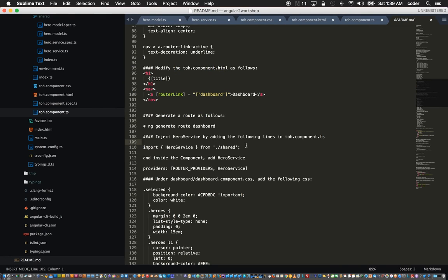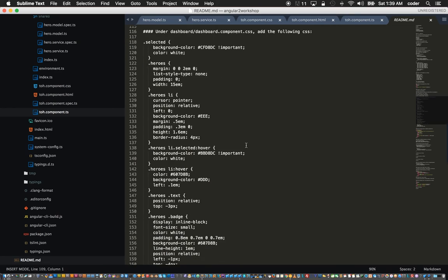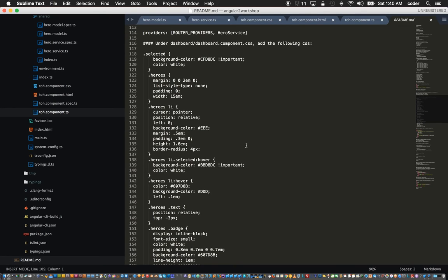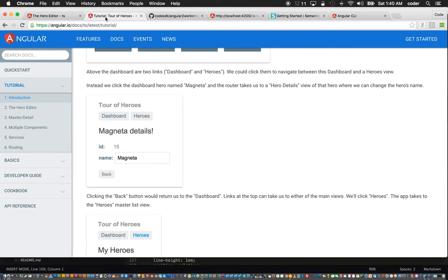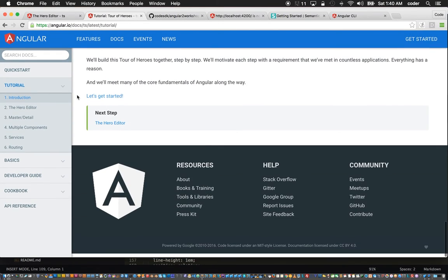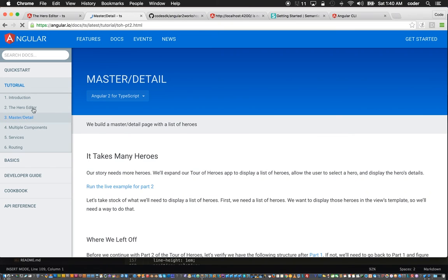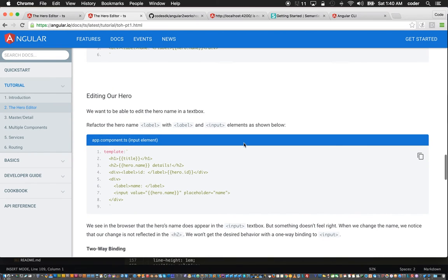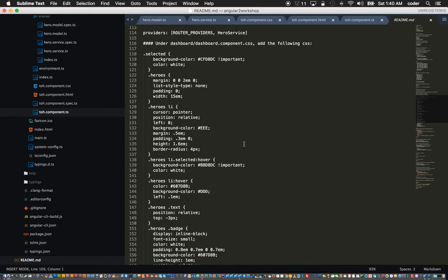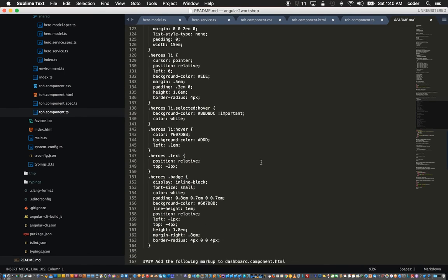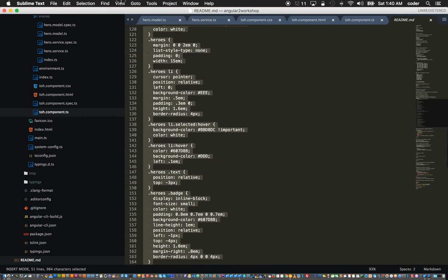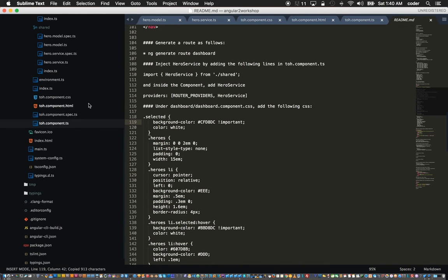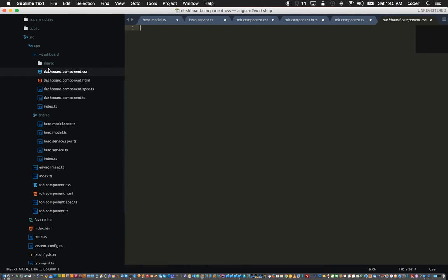Now we can format our dashboard using some CSS. This CSS is basically taken from the Tour of Heroes example. It's nothing special, just the formatting for the dashboard. We can use that to format our heroes page, dashboard.component.css.